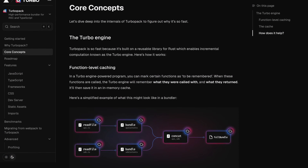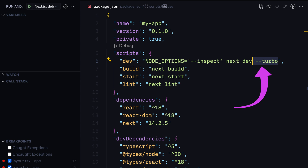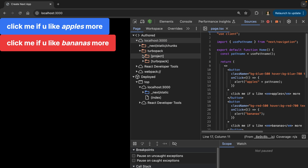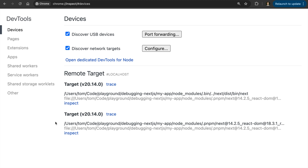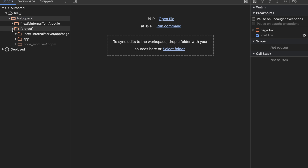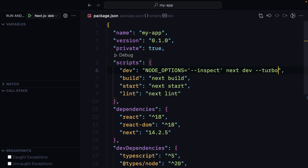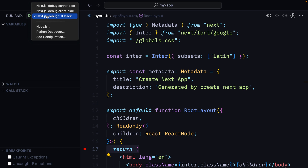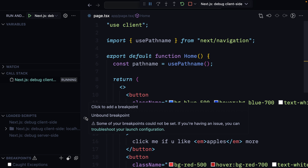Next.js dev server can sometimes be painfully slow, and TurboPack aims to solve that. Adding --turbo to our dev script, Chrome DevTools works out of the box for both client-side and server-side debugging with TurboPack. However, when we launch the full-stack VS Code configuration, both server-side and client-side breakpoints fail to bind. An unbound breakpoint error usually signifies a problem with source maps — specifically that VS Code couldn't find source maps for the compiled files.